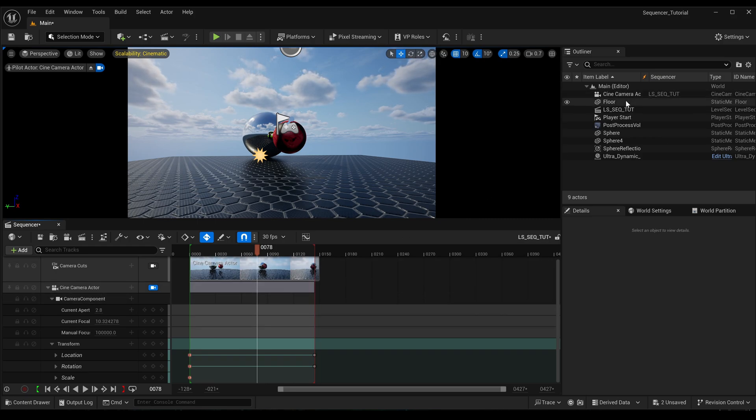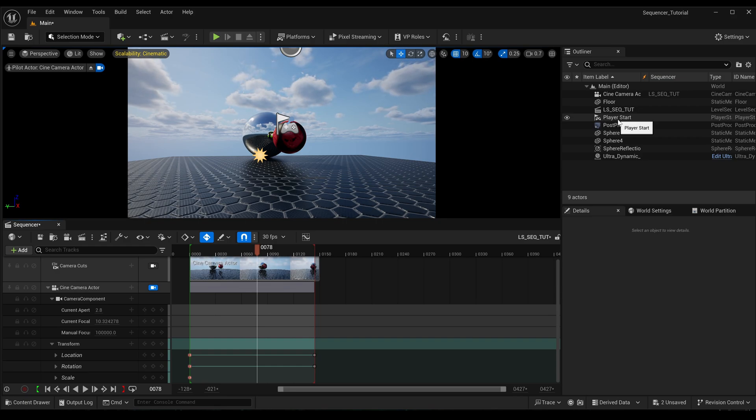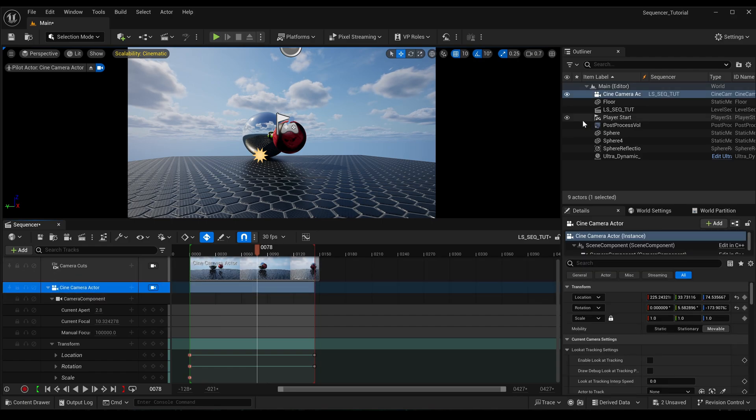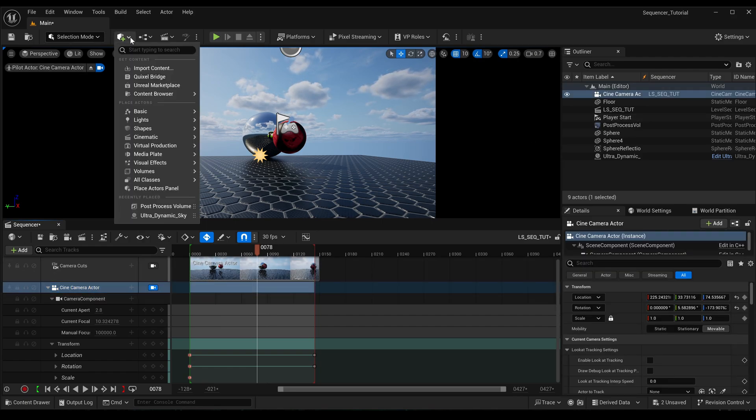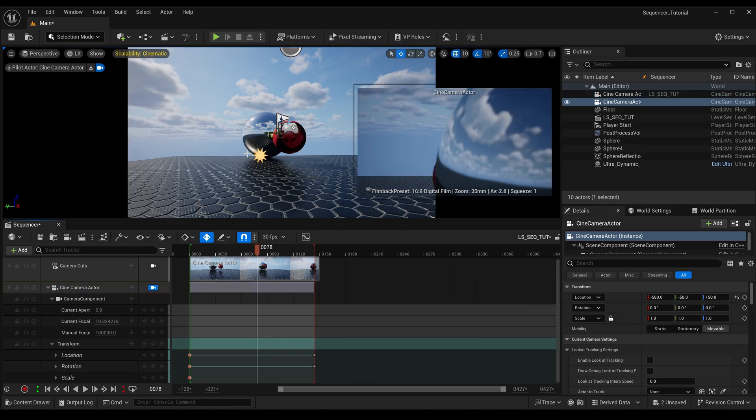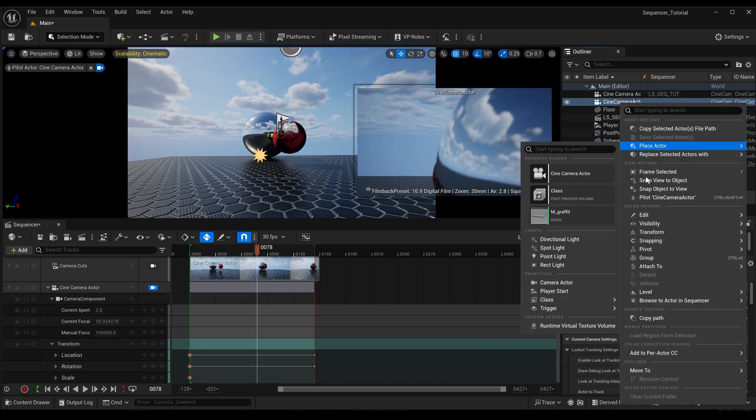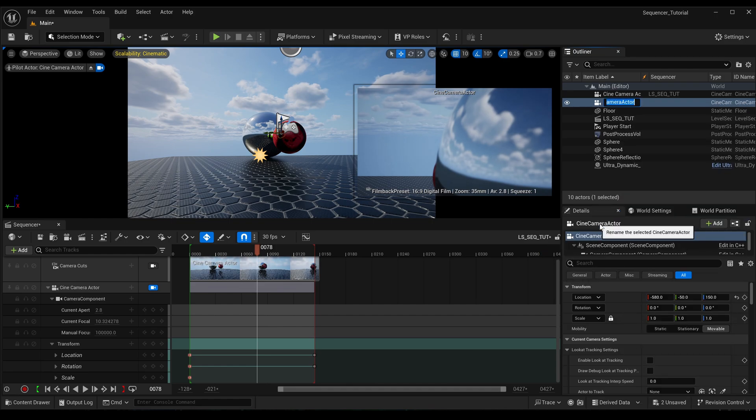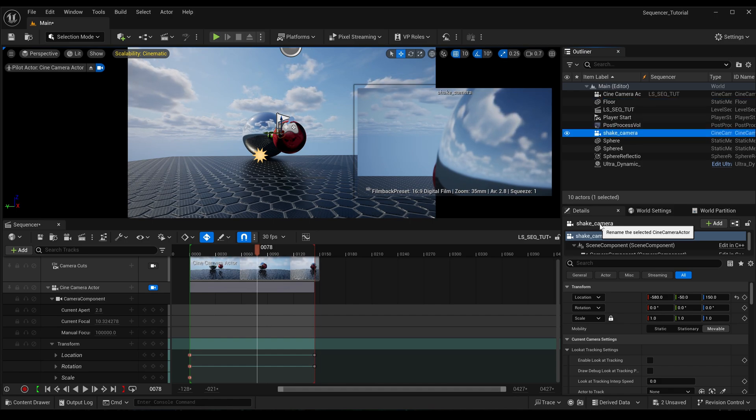So the reason we want to have it possessed by the level is because we're going to parent it to another camera. Okay, this camera is going to be a sort of hidden camera that we're just going to use for its transform. So let's add in another camera. Just come up here and cinematics, cine camera actor.